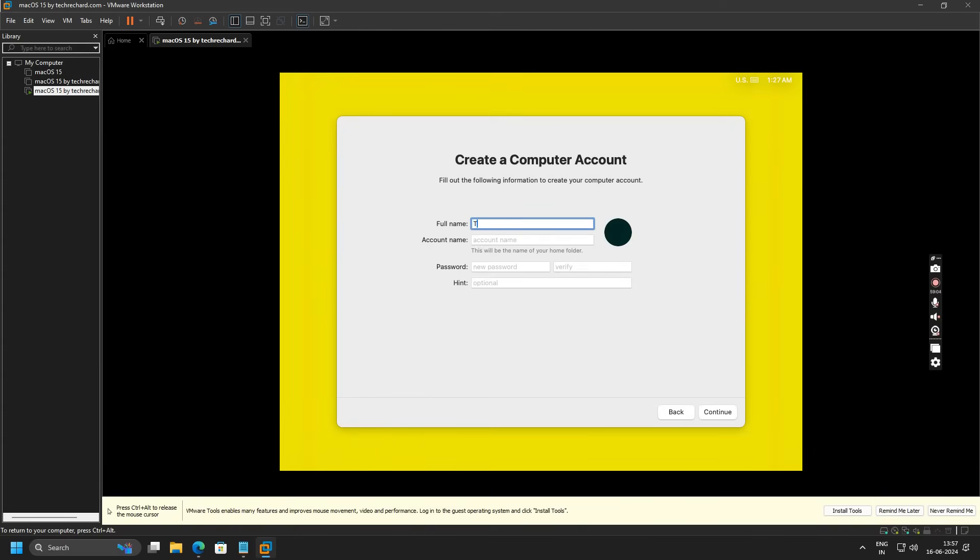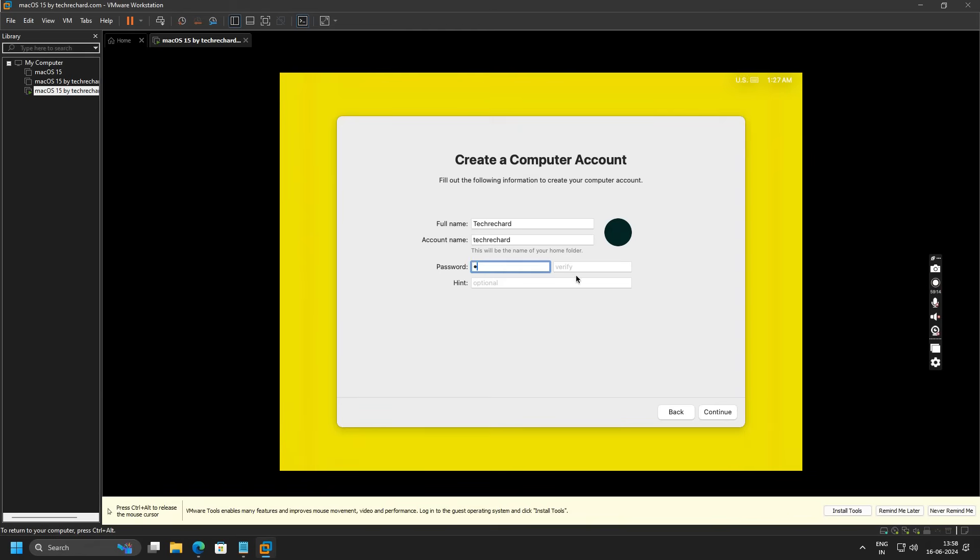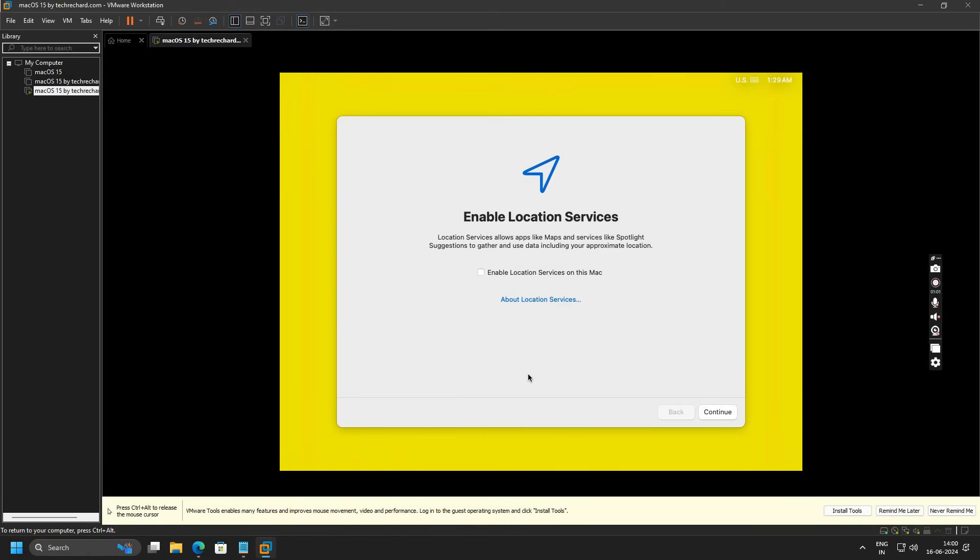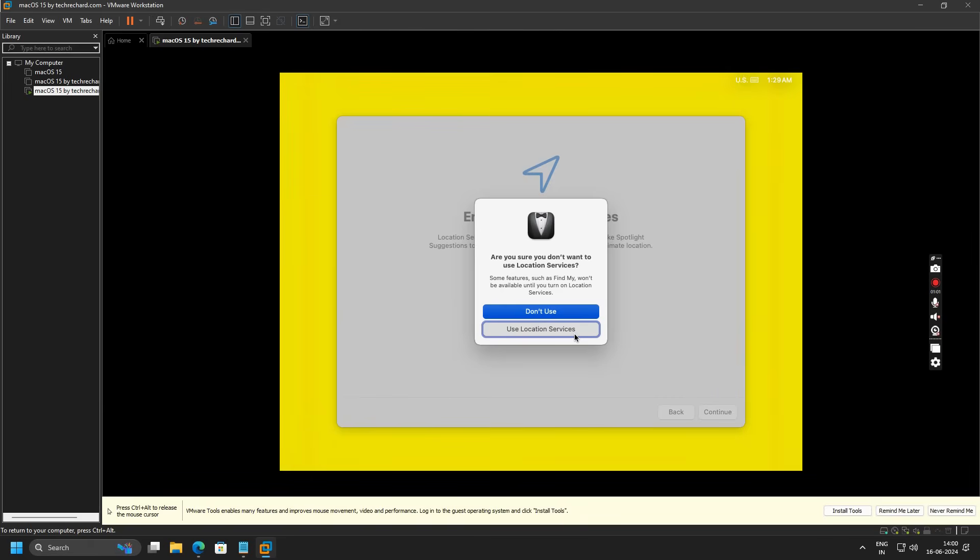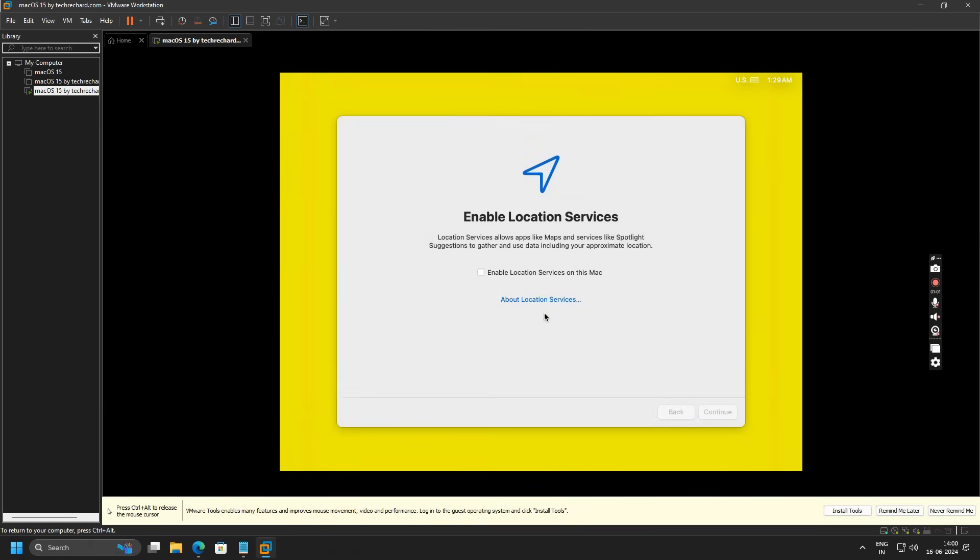Now you have to create a computer account. I am keeping it TechSpot. Now you have to type in your password. Once done, click on Continue. This step will take a while. Once the account is created, you can simply click on Continue and click on Don't Use.